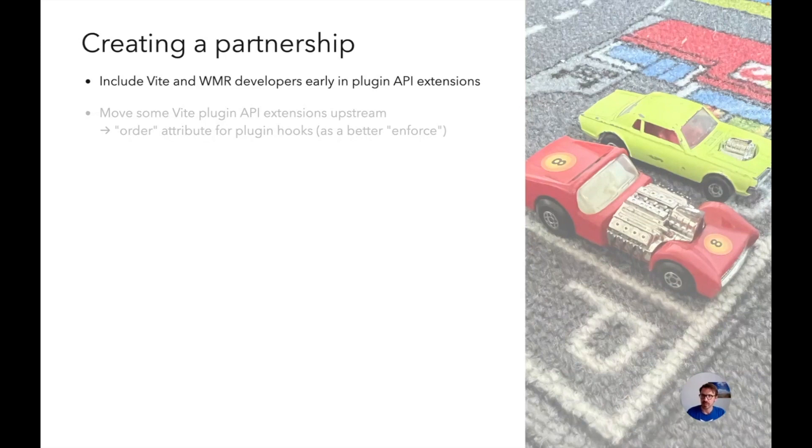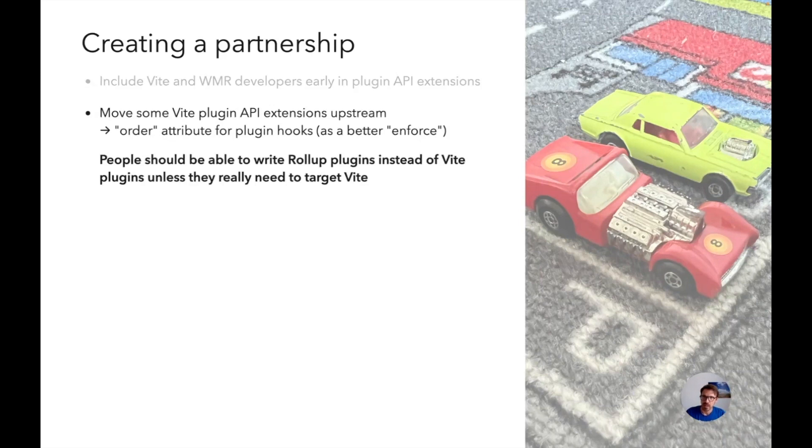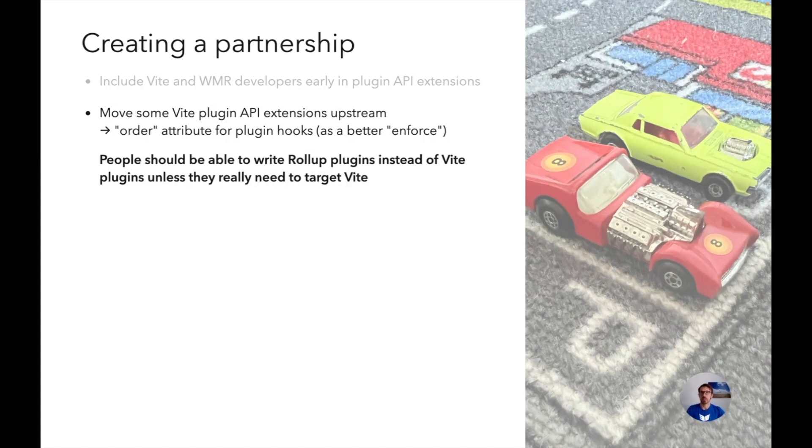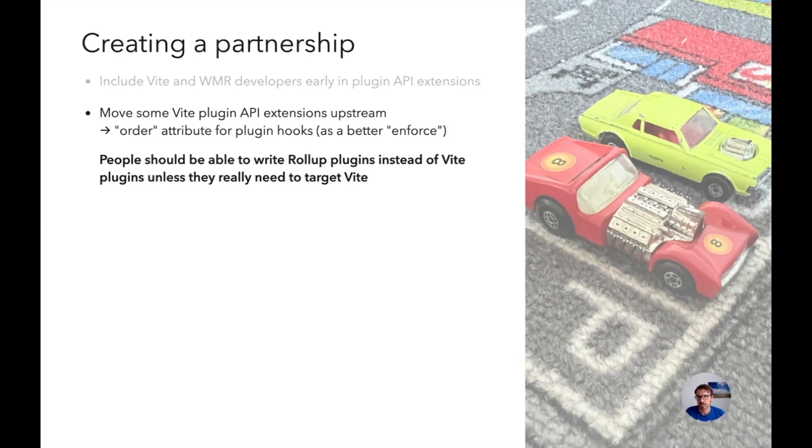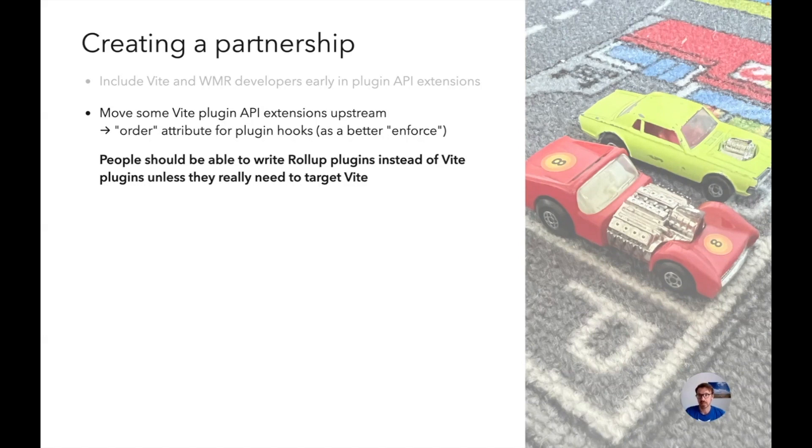But also Vite was really expanding on the API, adding new features. And we started basically porting some of their extensions into Rollup. One example is the order attribute for plugin hooks, which is kind of a replacement for Enforce. Because I think Enforce is really solving an issue at the wrong level. But the main idea is that people should be able to write Rollup plugins instead of Vite plugins unless they really need to target Vite.